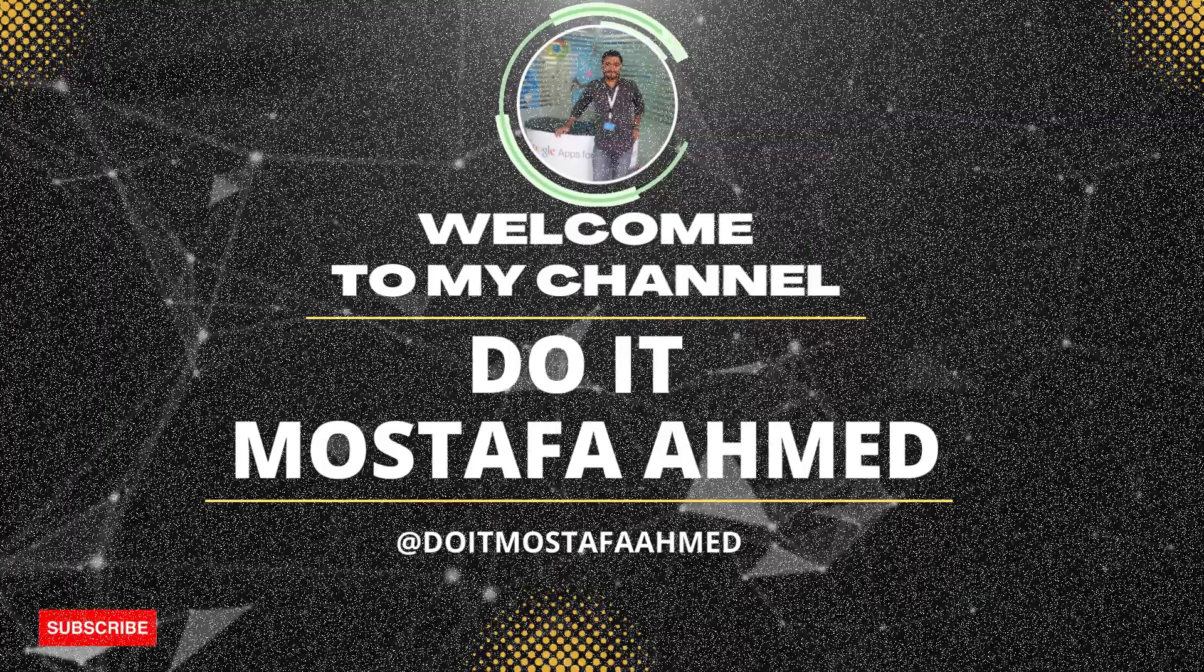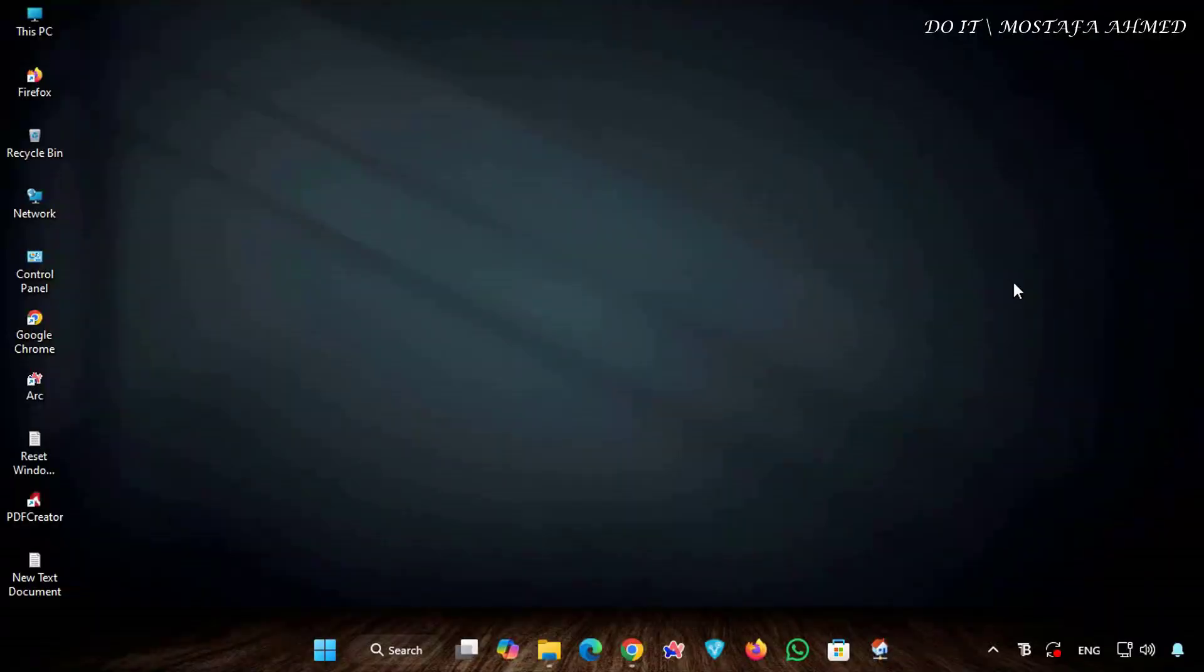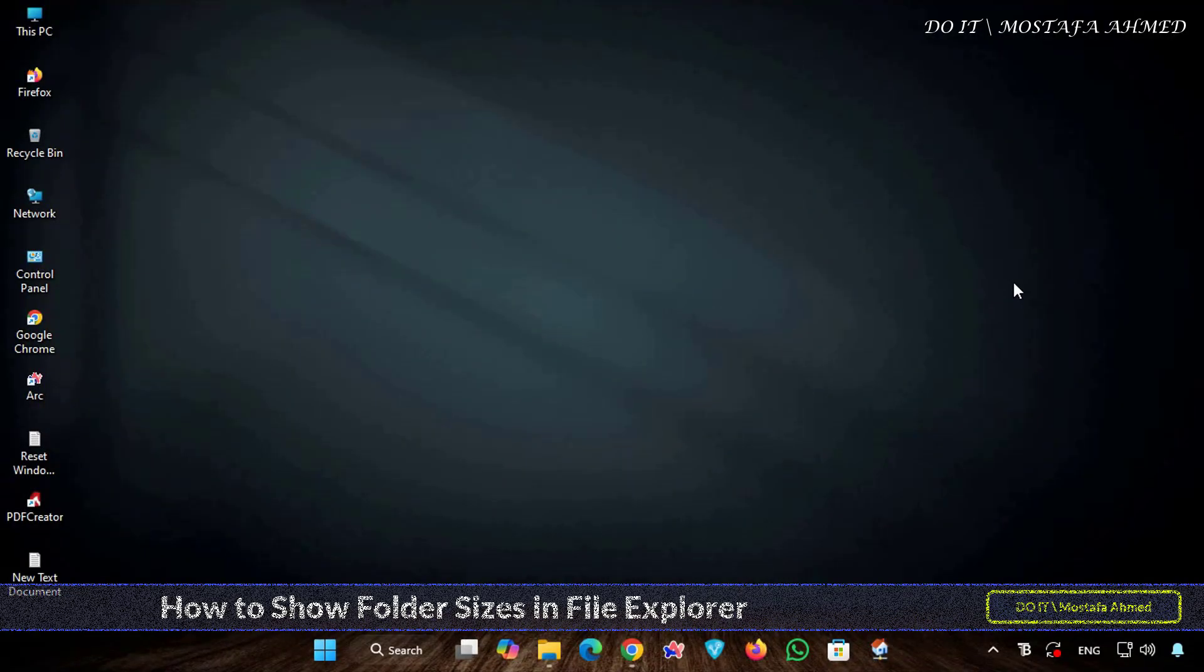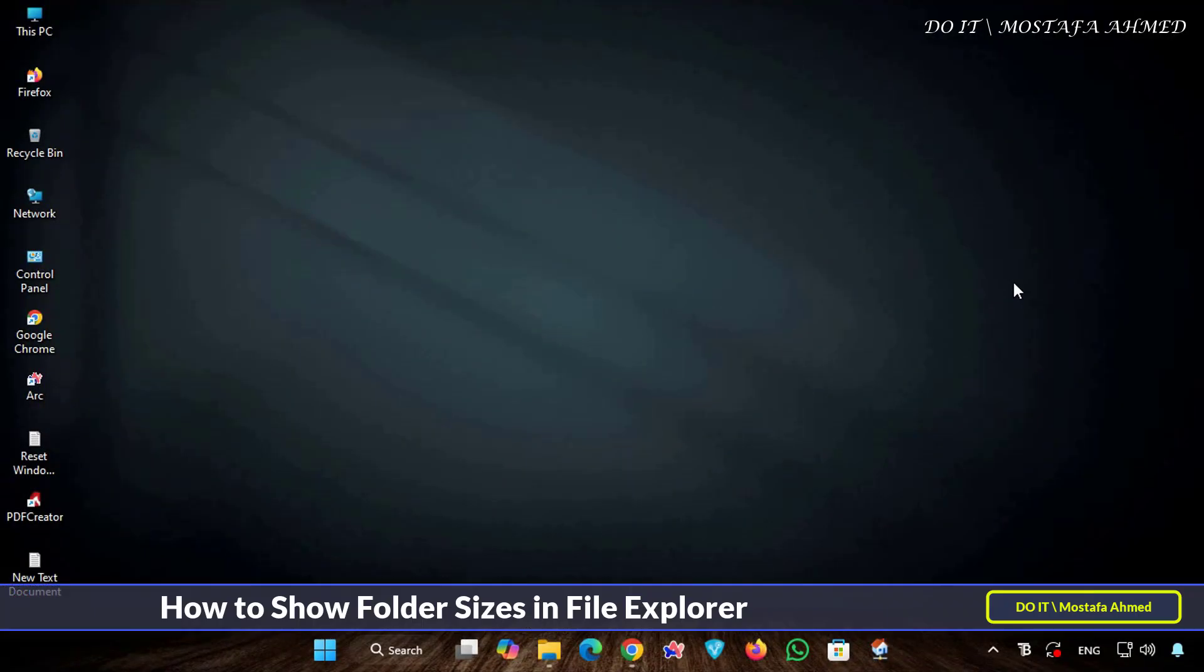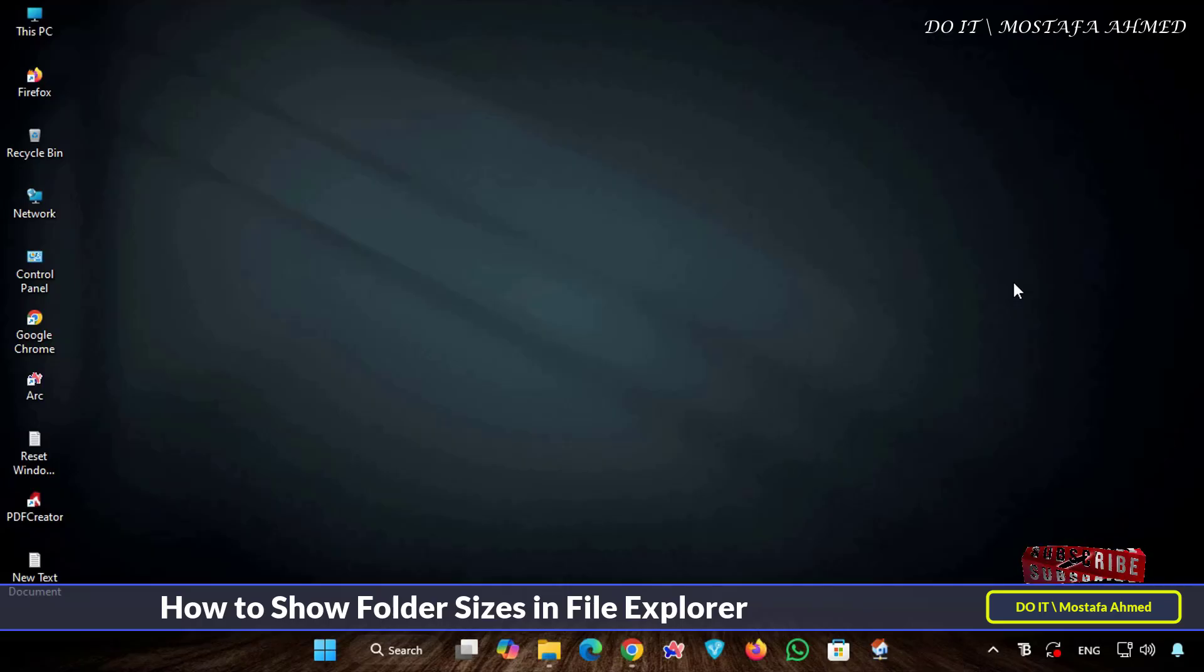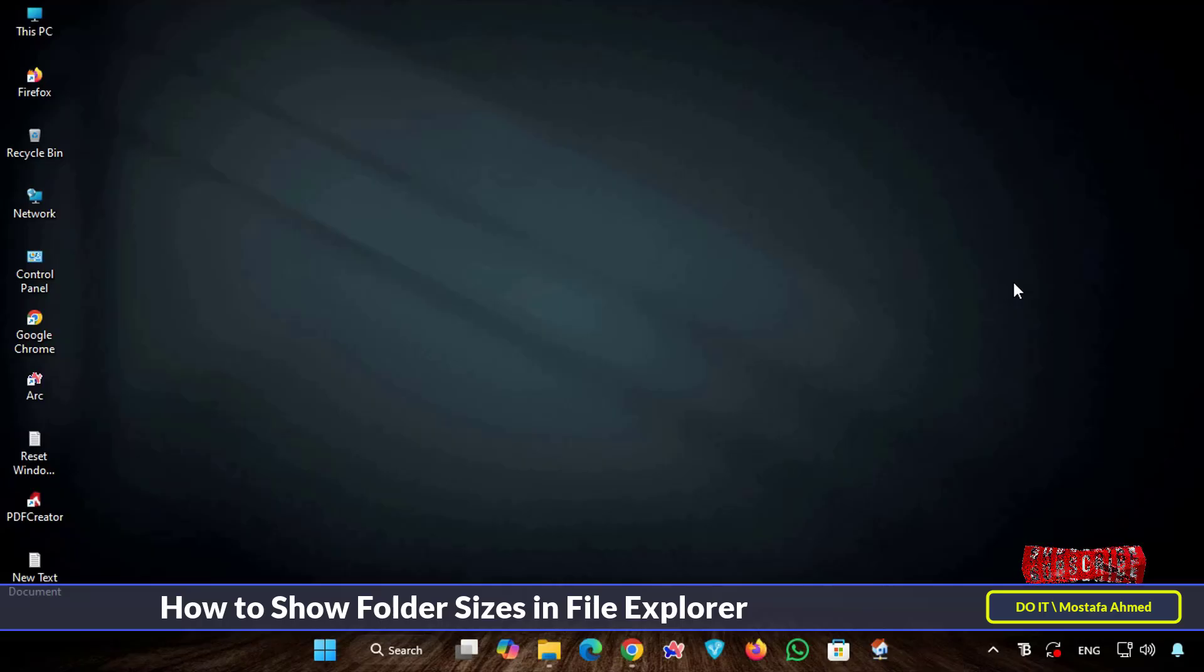Hello everyone and welcome back to my channel. In today's video we will discuss one of the most simple and annoying problems in Windows File Explorer, which is why we do not see the folder size next to its name.